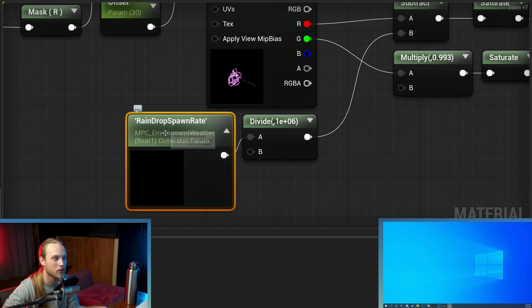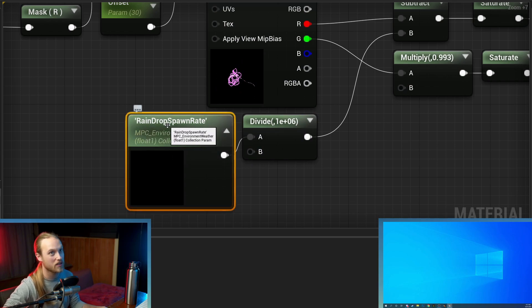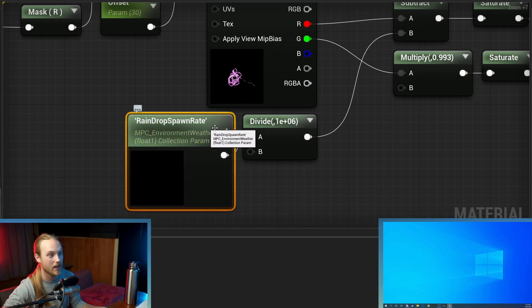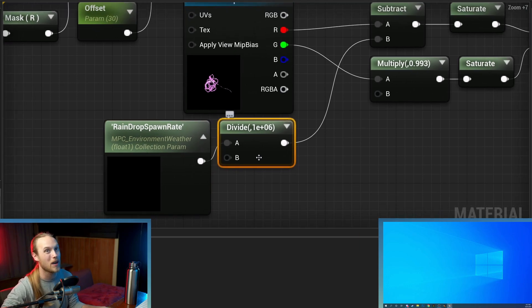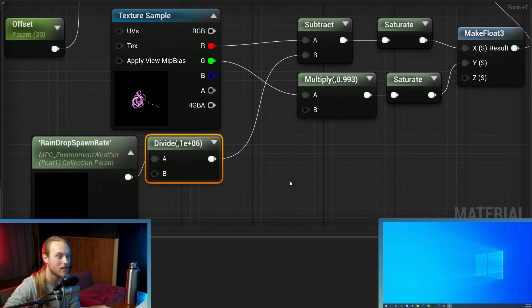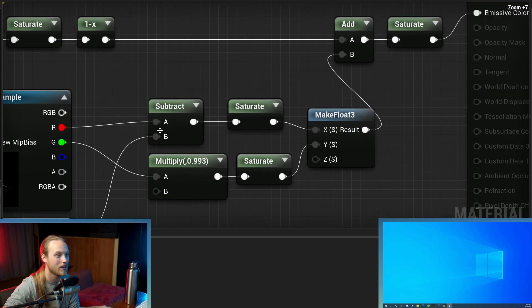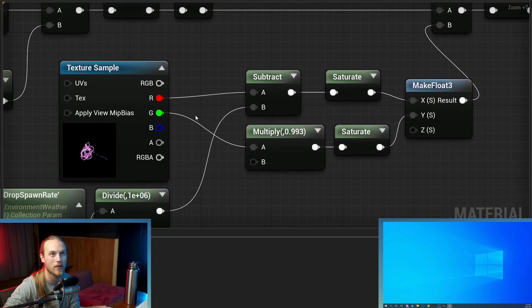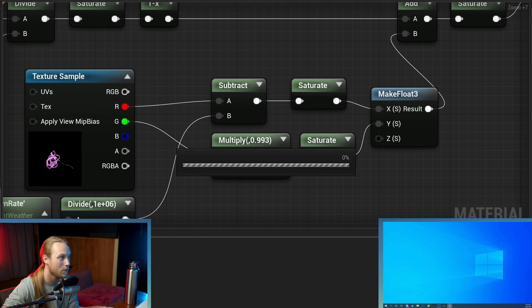For me, this is the actual spawn rate. Like how many raindrops do I want to spawn per second? So I'm actually dividing it by 1 million. You might be a lot smarter than I am and use smaller numbers, but it's just a matter of tweaking it. So we're going to save that.